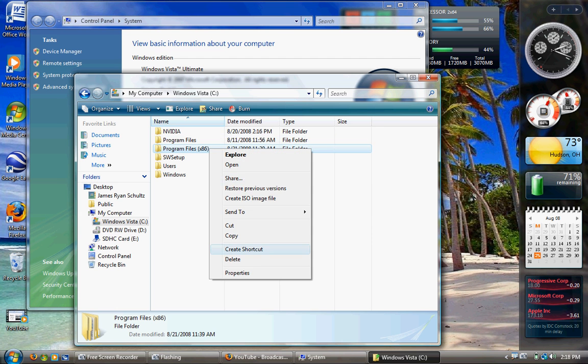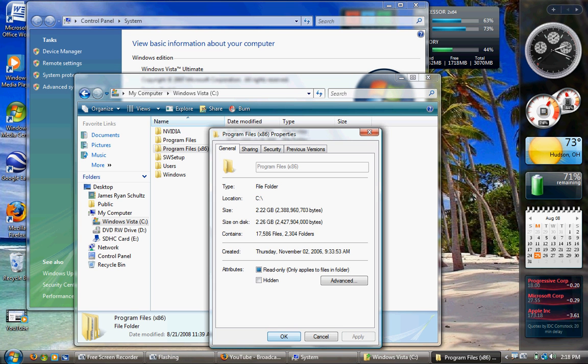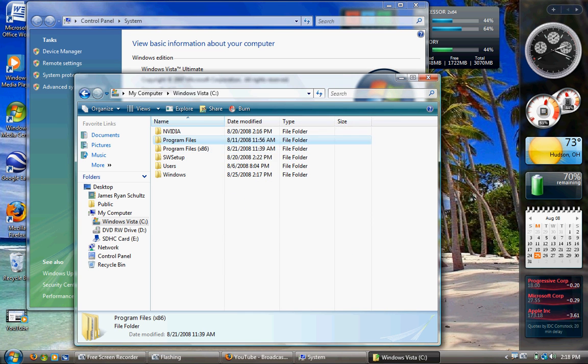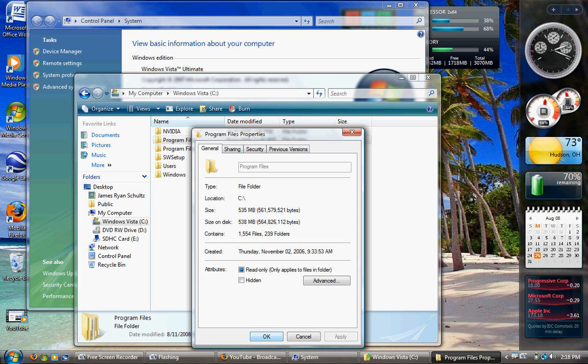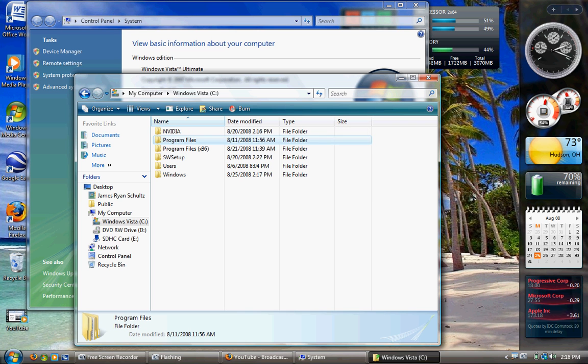As you can see, the 32-bit program files - that's 2.26 gigs. The 64-bit program files - that's 538 meg. Kind of a big difference there.